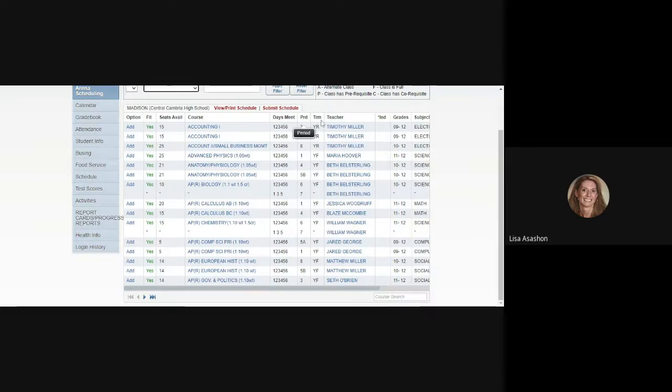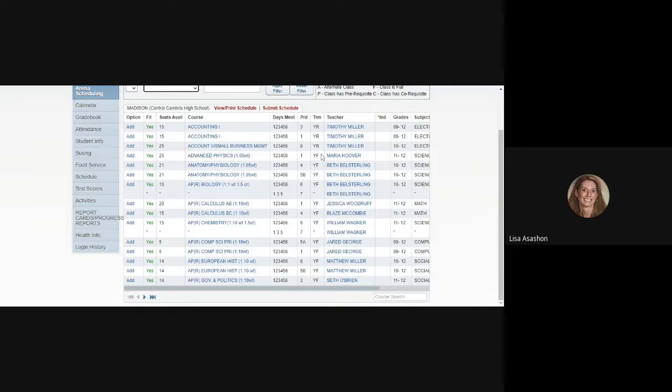Besides the Period column is the Term column. You'll see courses indicated as a year-long course, a year-long course with a final, or a year-long course with a midterm. Next to that is the Teacher column, which indicates who is teaching that course.